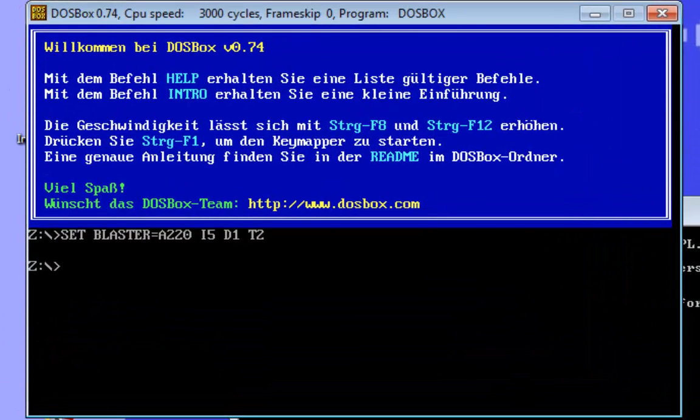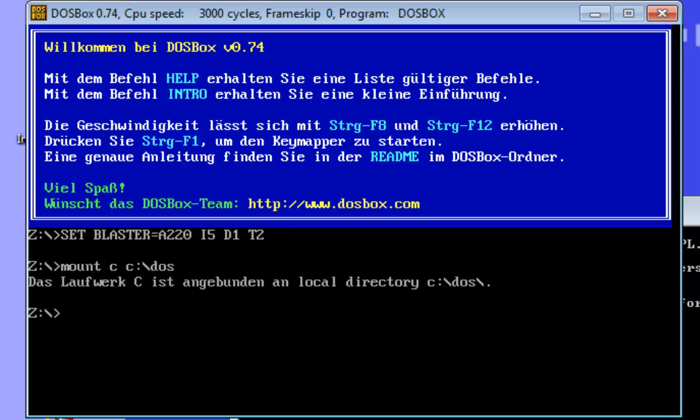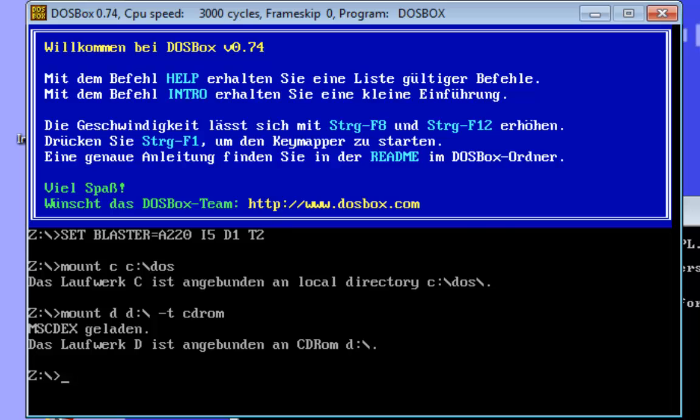At first we need to mount the hard drive. Then we need to mount the CD-ROM drive. The CD-ROM drive was mounted and if your CD-ROM drive doesn't have the letter D you must change the letter to E, F, or G otherwise it will not work.